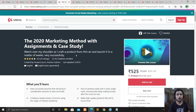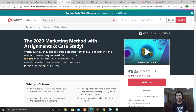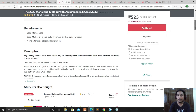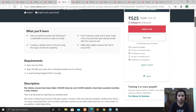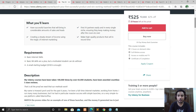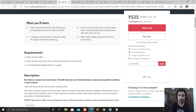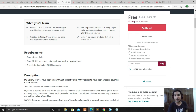The next course is 2020 Marketing Methods with Assignment and Case Study. As you all know, due to the COVID-19 situation, marketing has totally changed. In this 2020 marketing course, you will get updated knowledge on how to measure and do marketing. It's a three-hour course. Apply the coupon code — this course is also free, with only one day left.